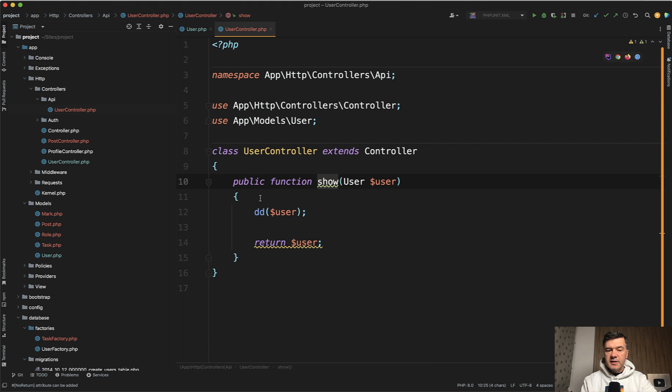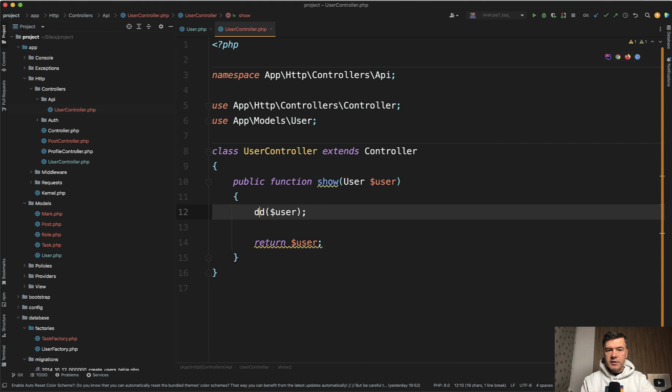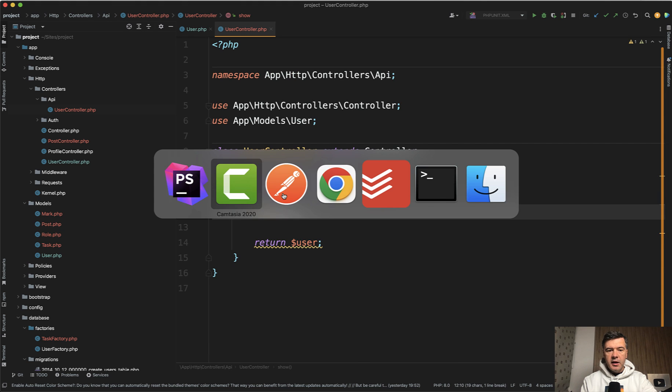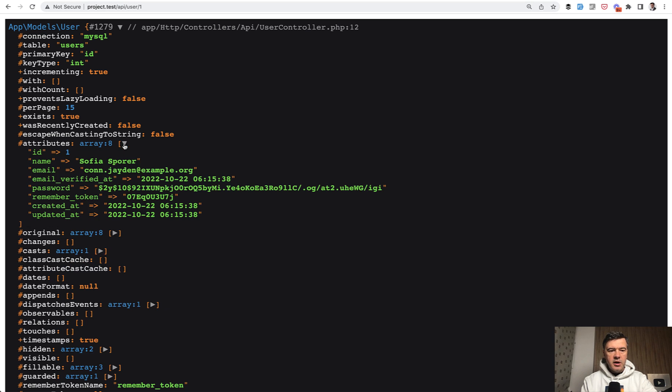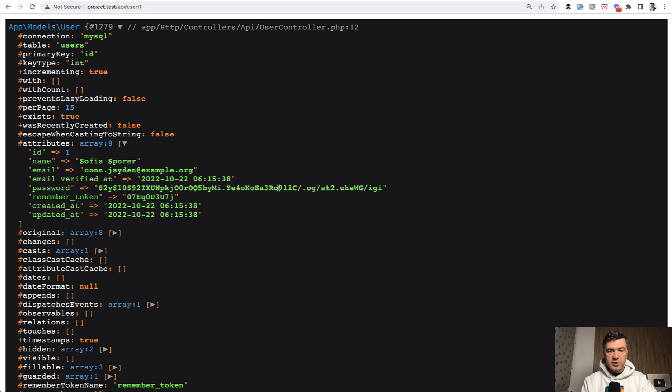First, let's dd user to see what's inside. And if we launch that API request, I have that under API user slash one and we have attributes and the attributes do have password, of course, encoded password, encrypted, and then remember token. So those are here.